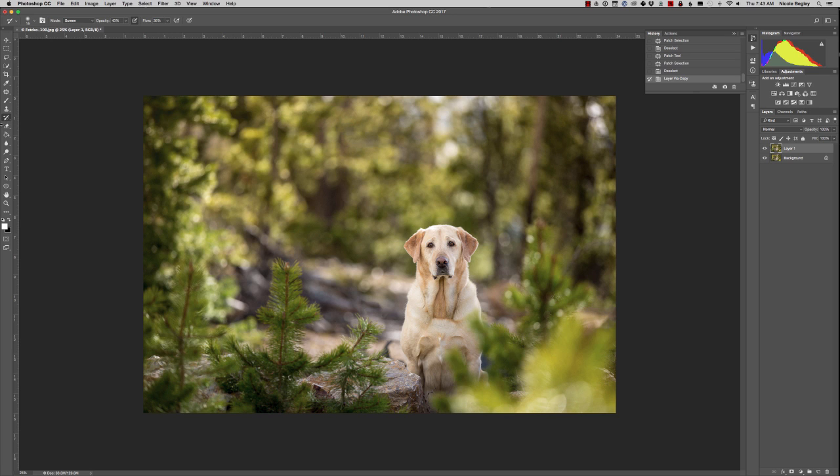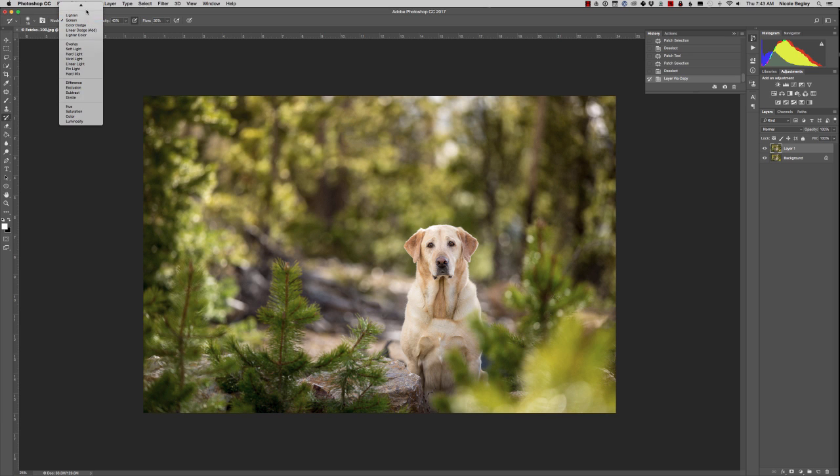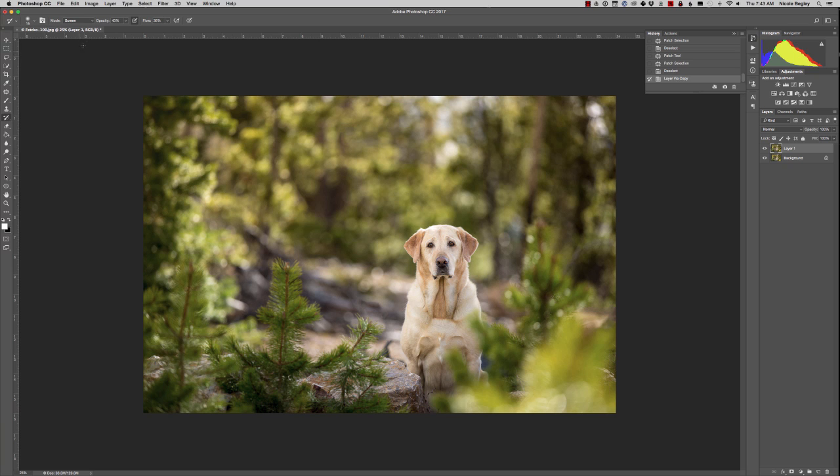So now I need to check a couple things up here. My mode needs to be in screen mode. Multiply makes it darker, screen mode makes it lighter. Opacity and flow I keep somewhere around 40%. You can see it's 43 and 36, close enough. It doesn't have to be perfect, just somewhere around that neighborhood.